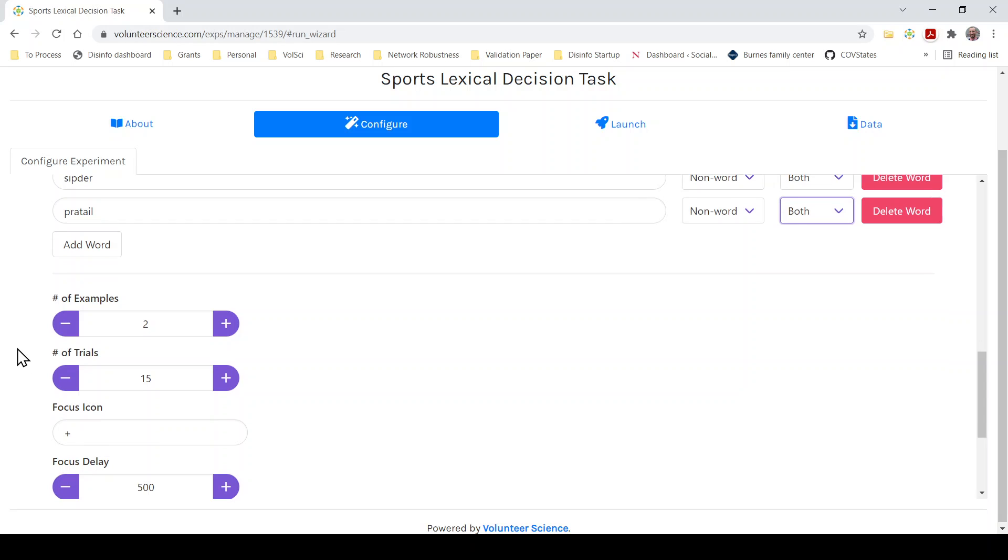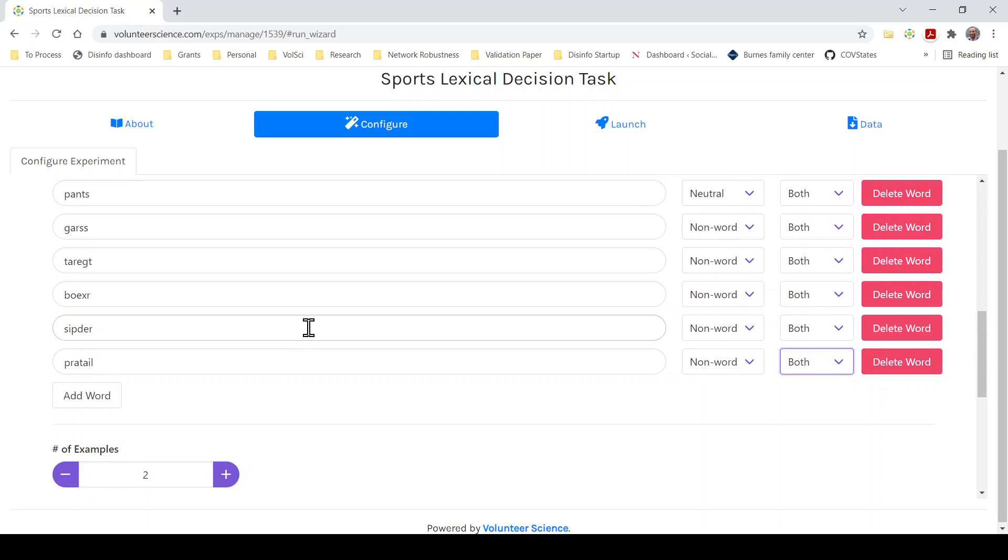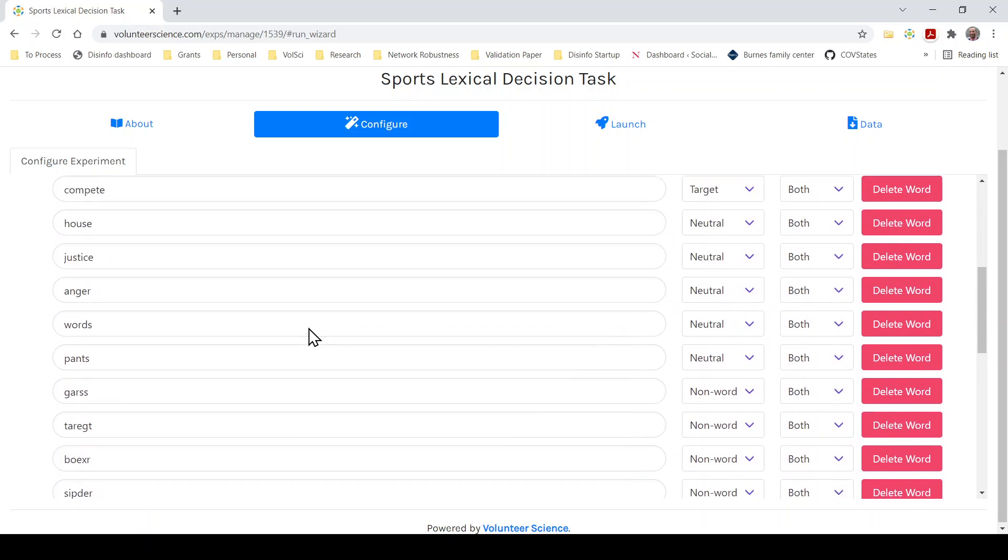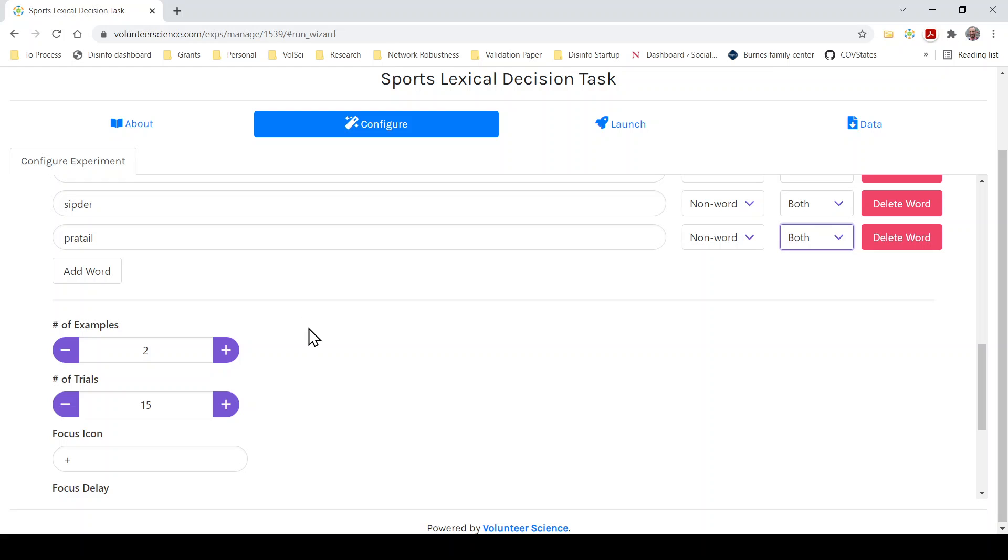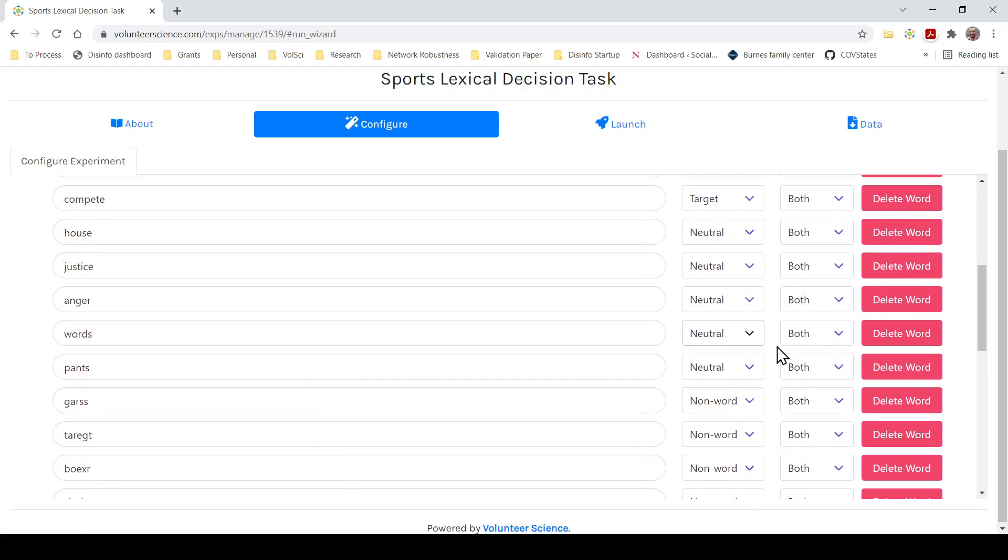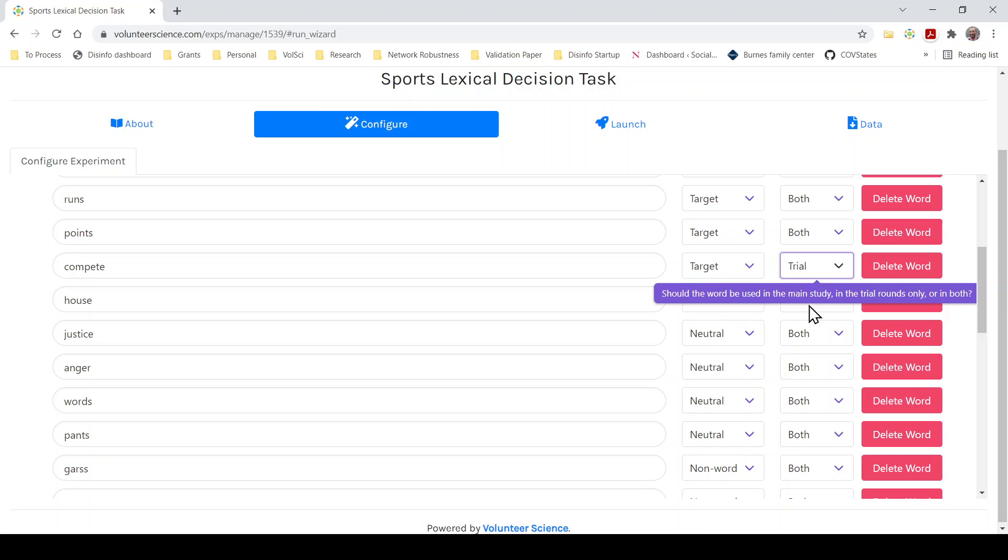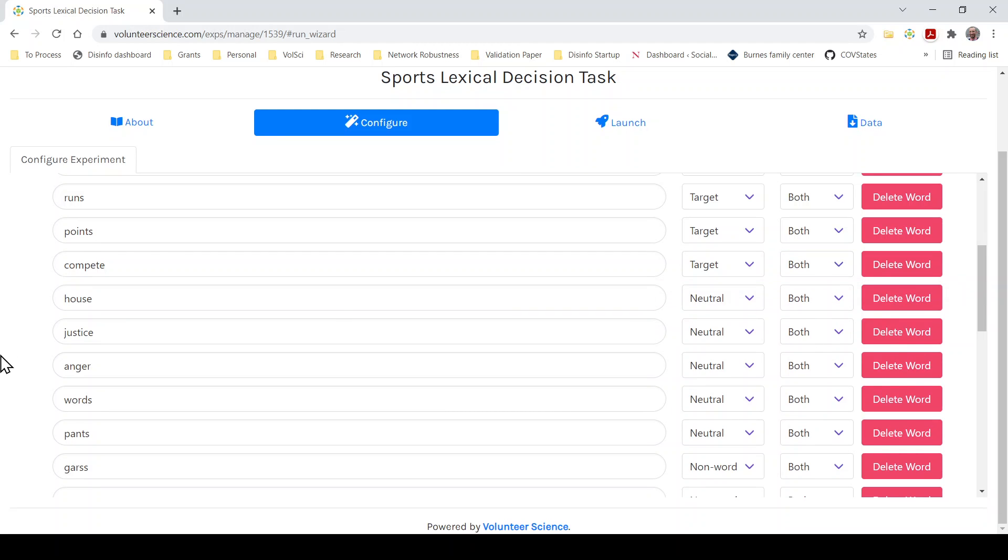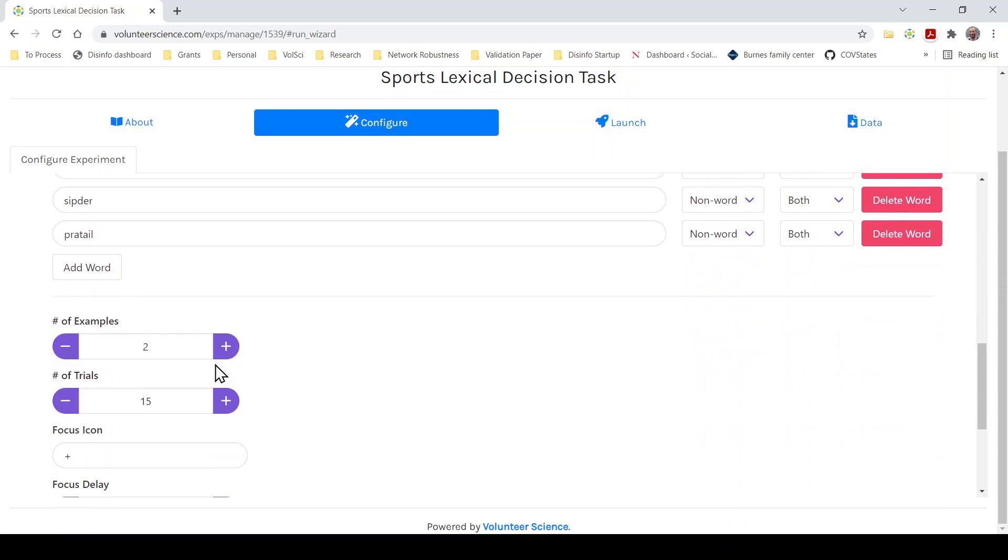Now, here's where you actually set up the experiment. So how many examples do you want people to see before they actually do the real experiment? Generally the more the better in terms of warm-ups. And one of the things that you can do for examples as well is not include any of the target words in your examples. And you just do that by switching all of these to trial rather than both.